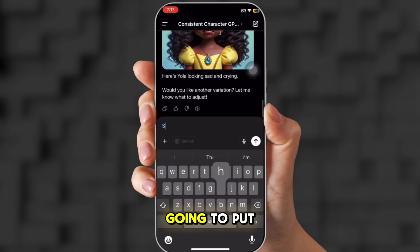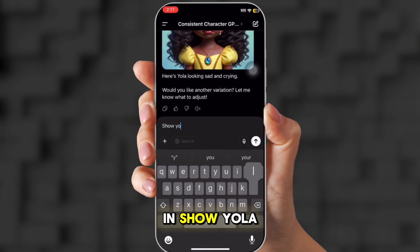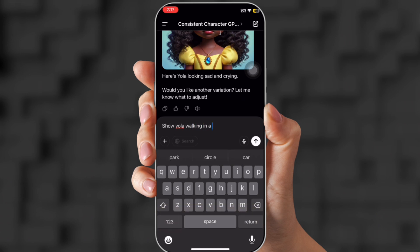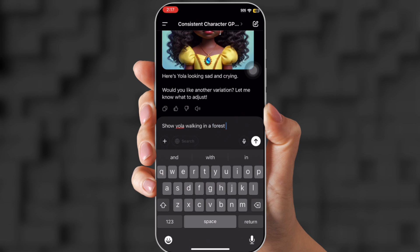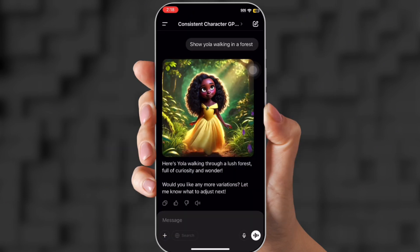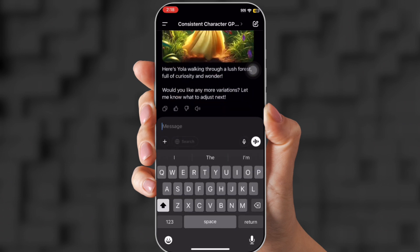So now I'm going to put in show Yola walking in a forest. This is what I use to keep my character consistent. It's pretty spot on. So this is what they have. It turned out so good. It looks exactly like her.